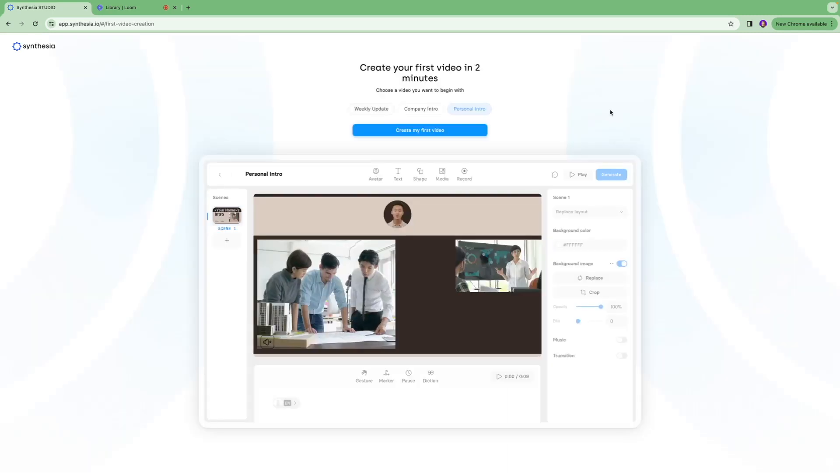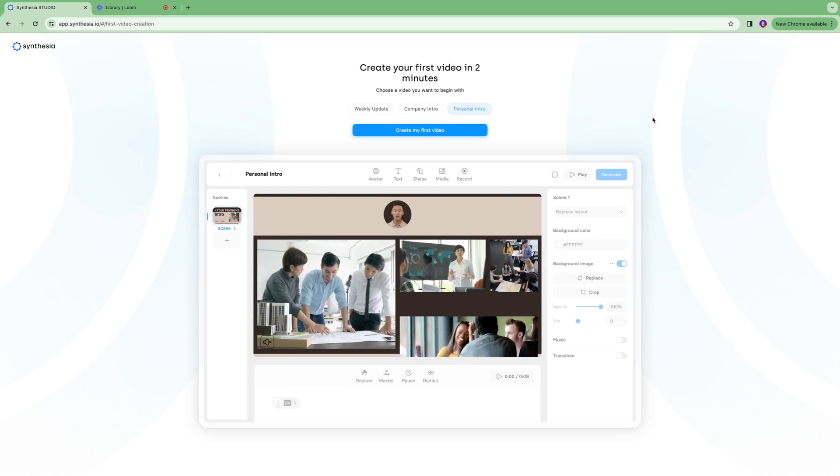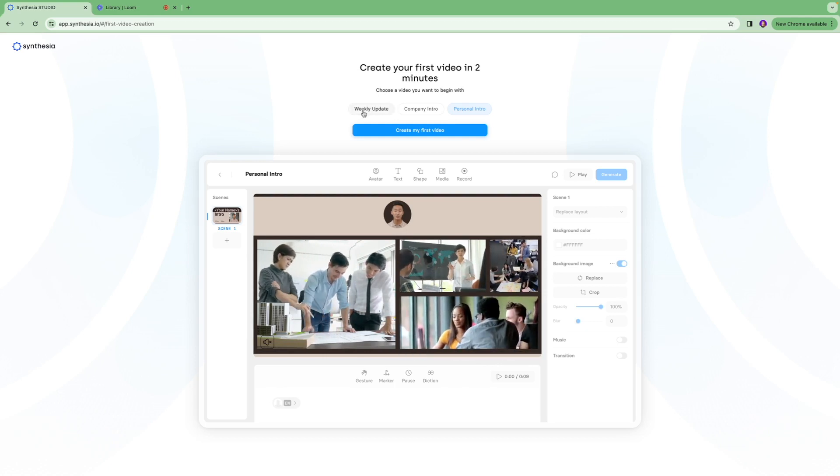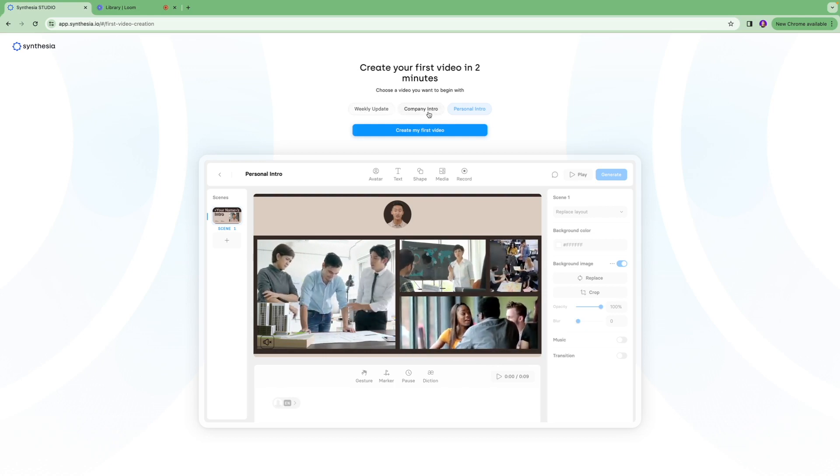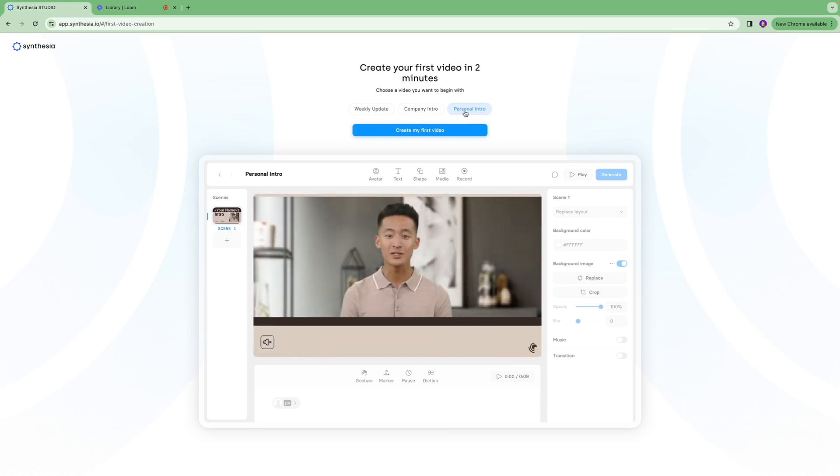Next you're going to see three options that we can use to get started. You can create a video about weekly update, introducing your company, or personal intro. I'm going to click personal intro, I'll click create my first video, and this is where all the fun begins.